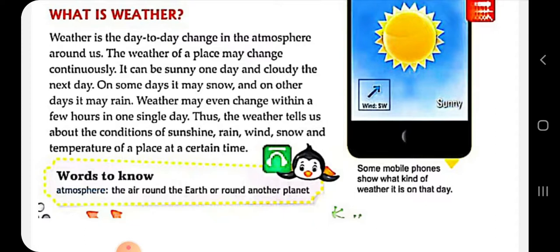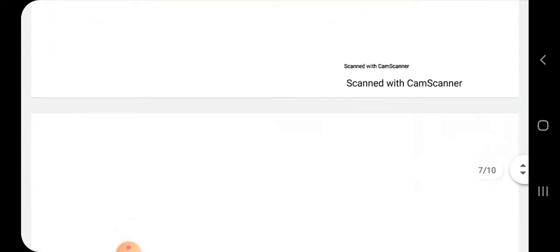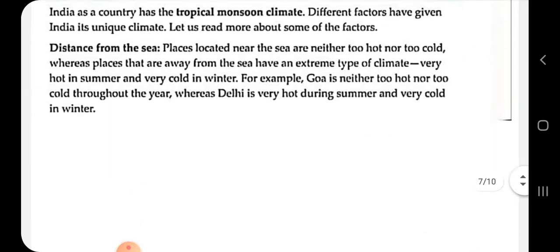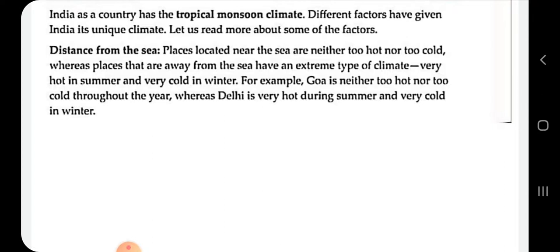Now, climate of India — India has a tropical monsoon climate. India has different weather conditions due to its vast size and distance from the sea. The places located near the sea are neither too hot nor too cold, whereas places away from the sea have an extreme type of climate.